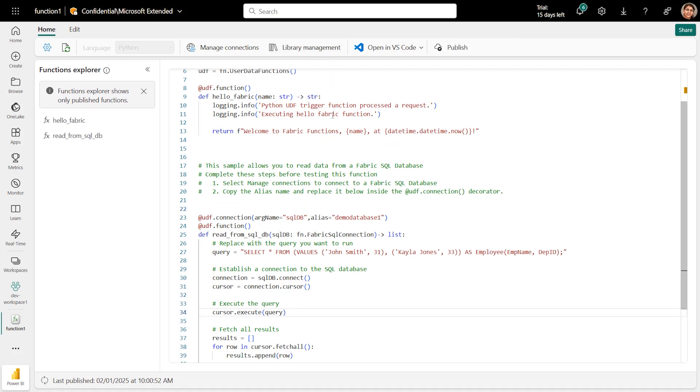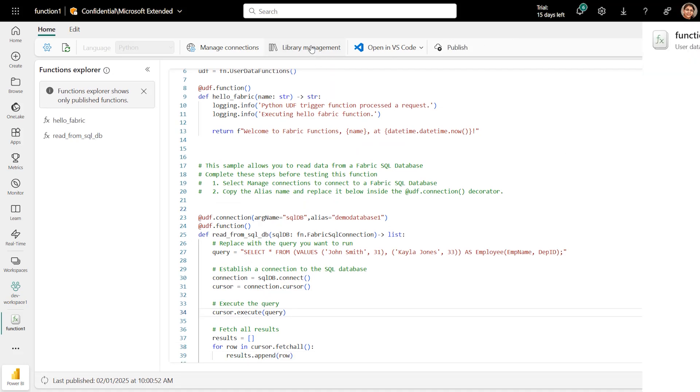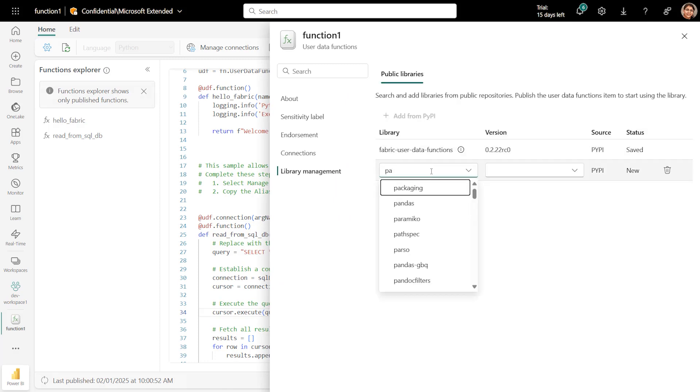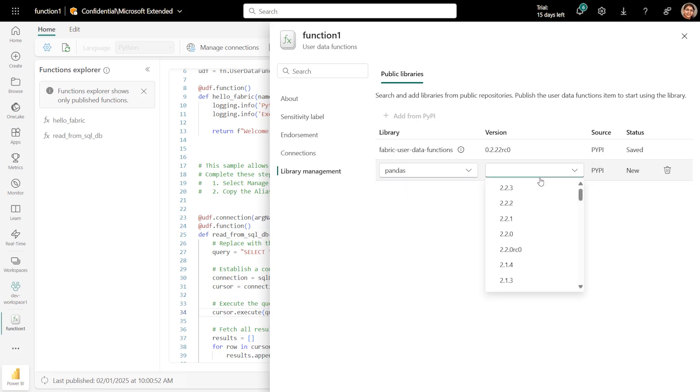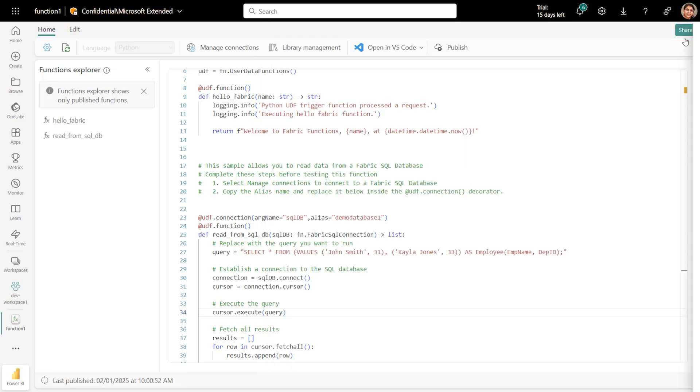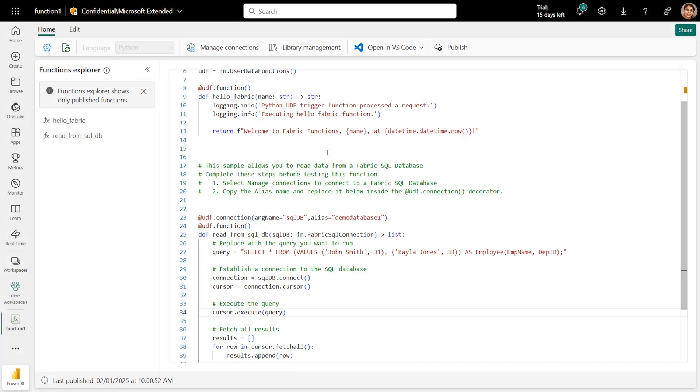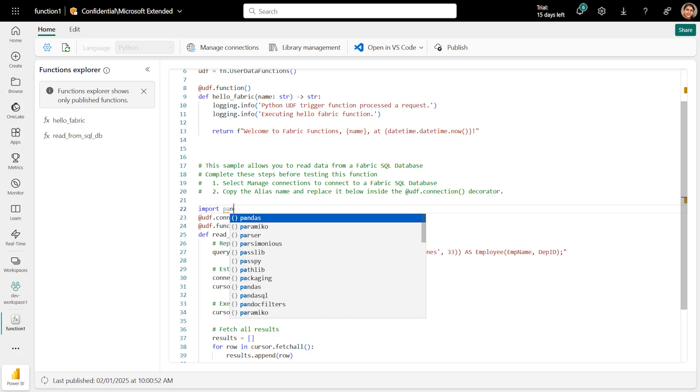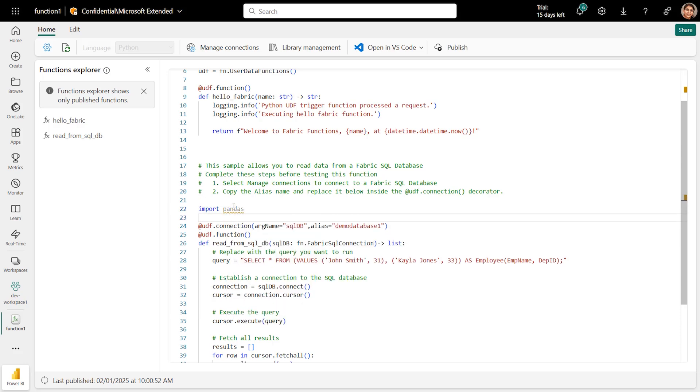If you want to customize the code and use a Python library, select Library Management to add any public library from PyPI. Here, I'm adding Pandas library that I can use to transform the data and return the desired output. In the code, you can add an import statement and start using the library. Now that our function code is ready, let's publish these changes.